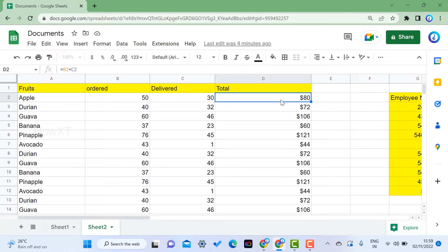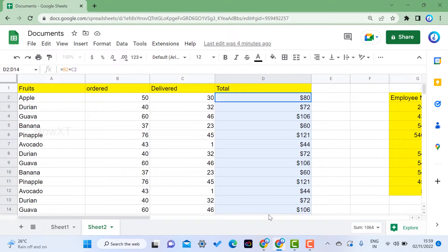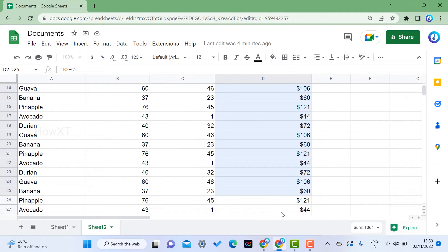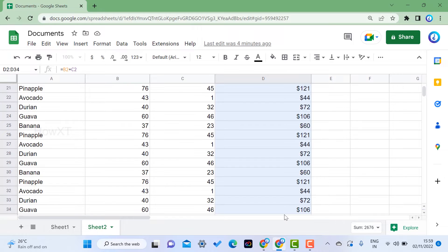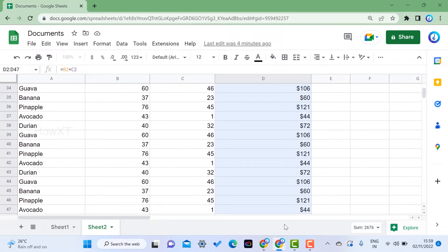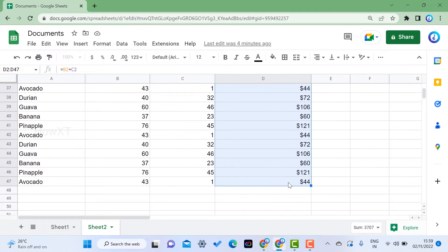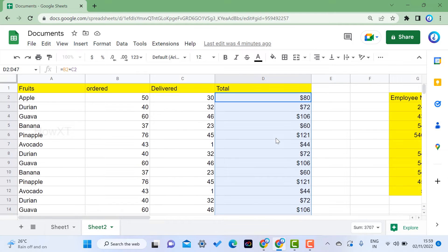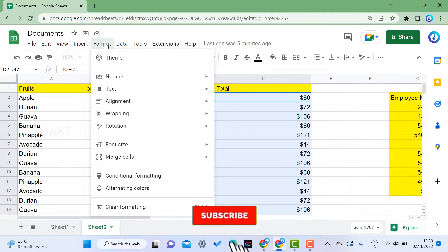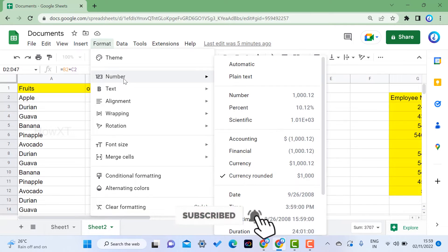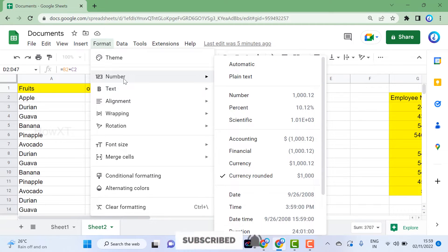Select the total column, or whichever area you want to convert the currency symbol. Just select the area and go to the Format menu. You will get an option called Numbers.